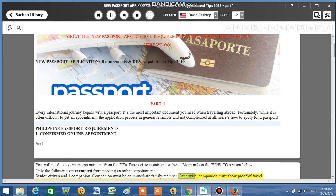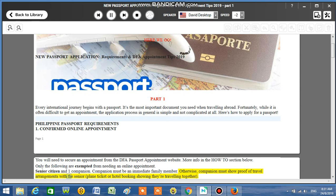Otherwise, companion must show proof of travel arrangements with the senior, plane ticket or hotel booking showing they're traveling together.